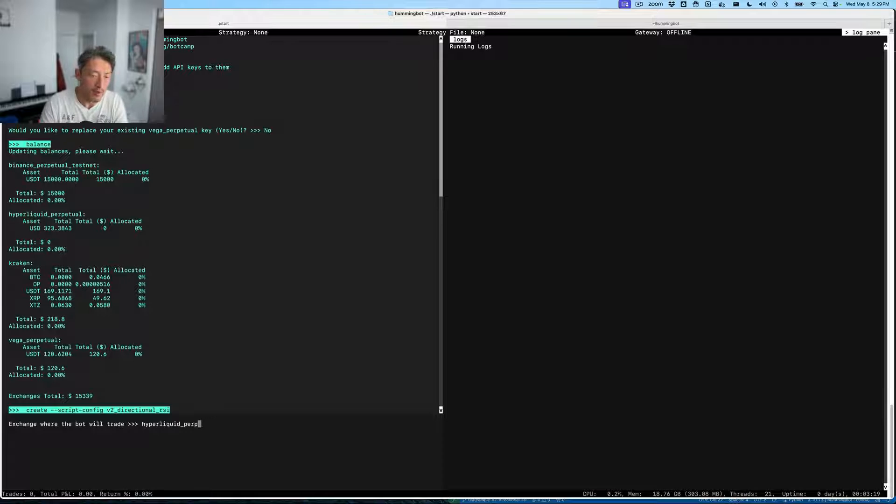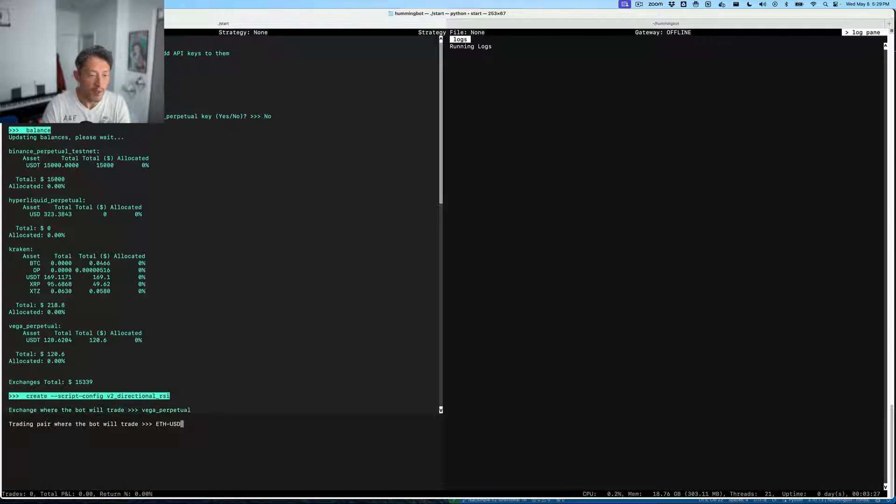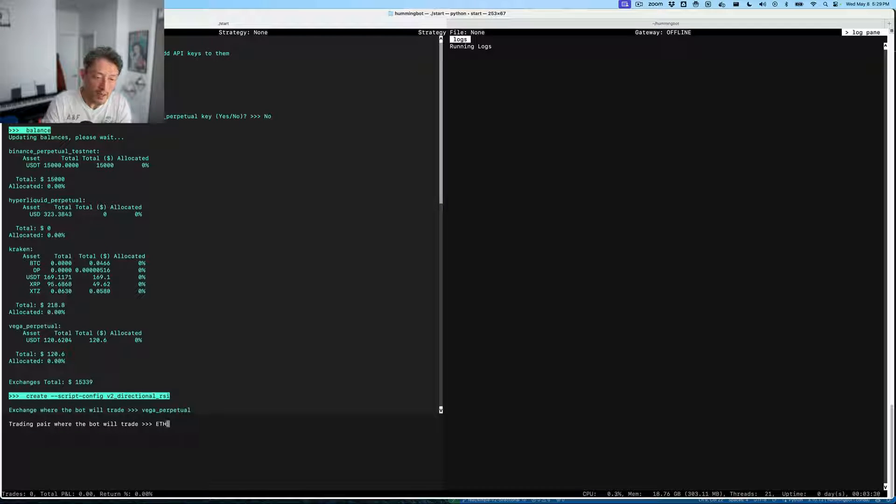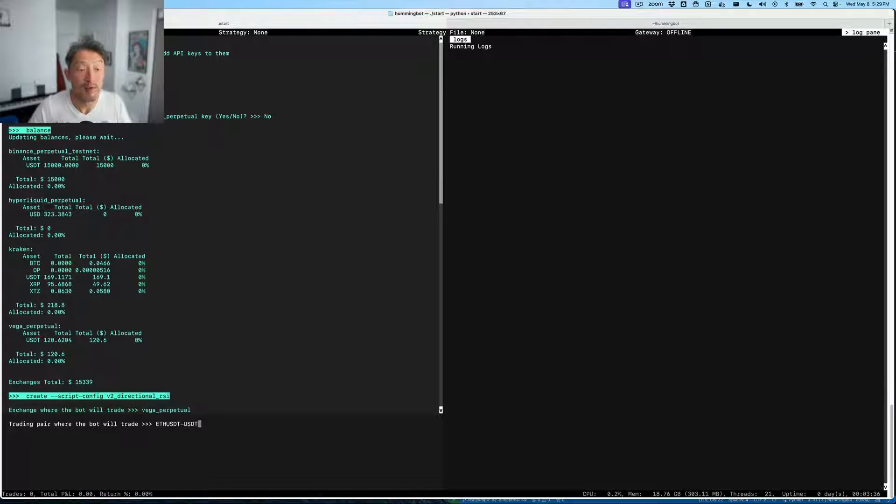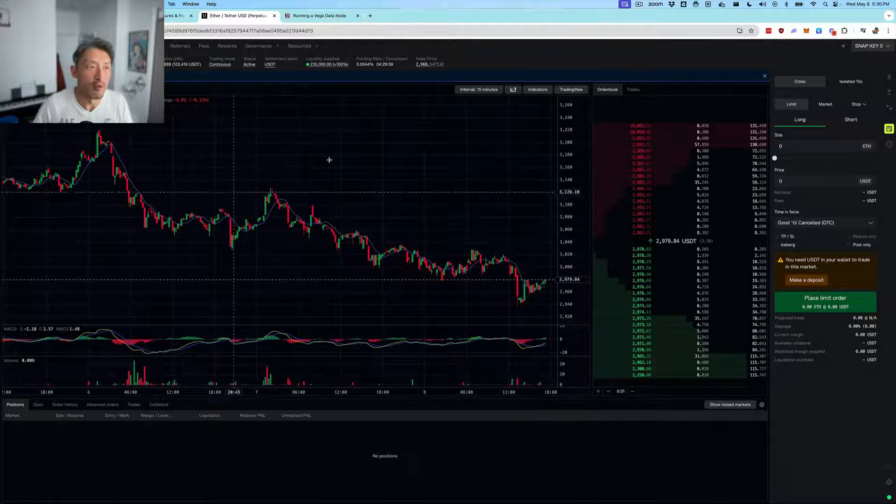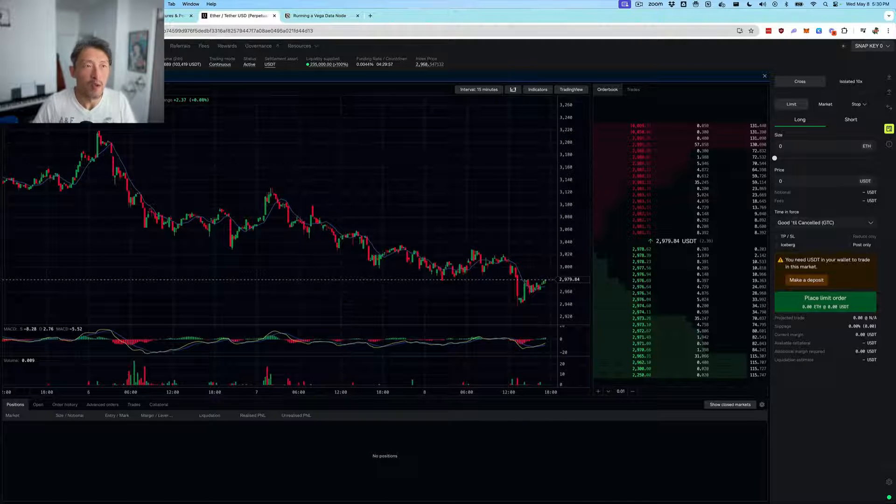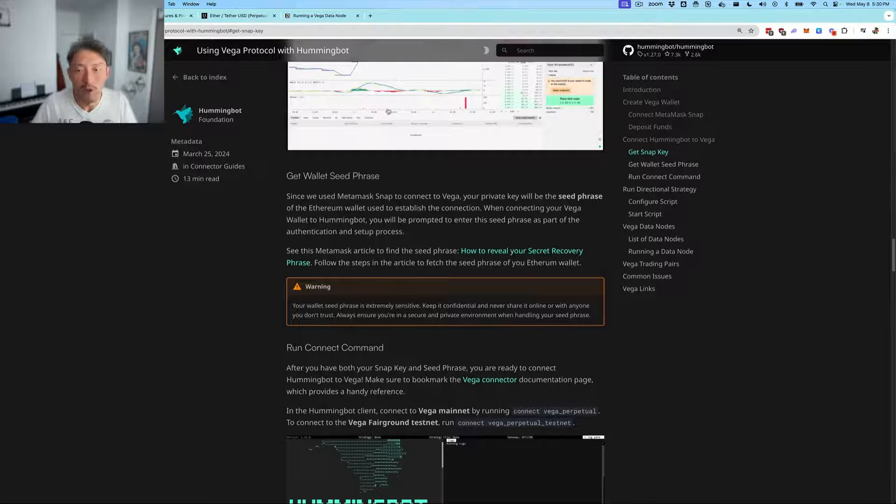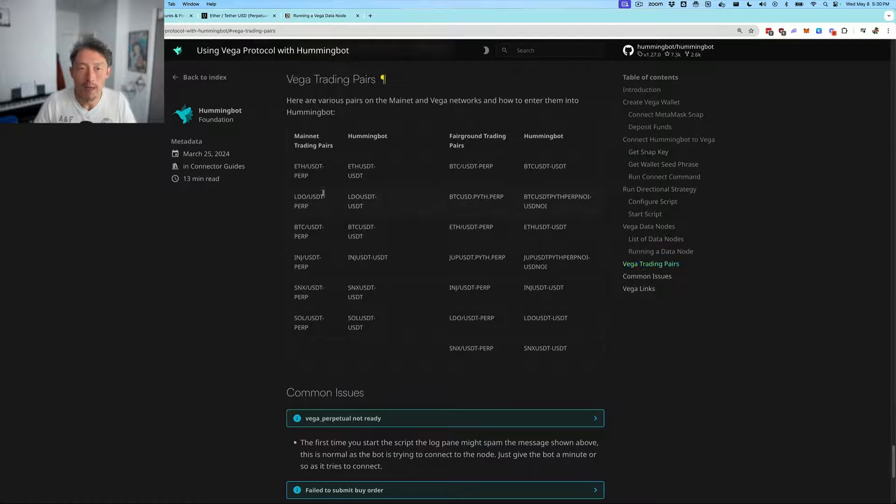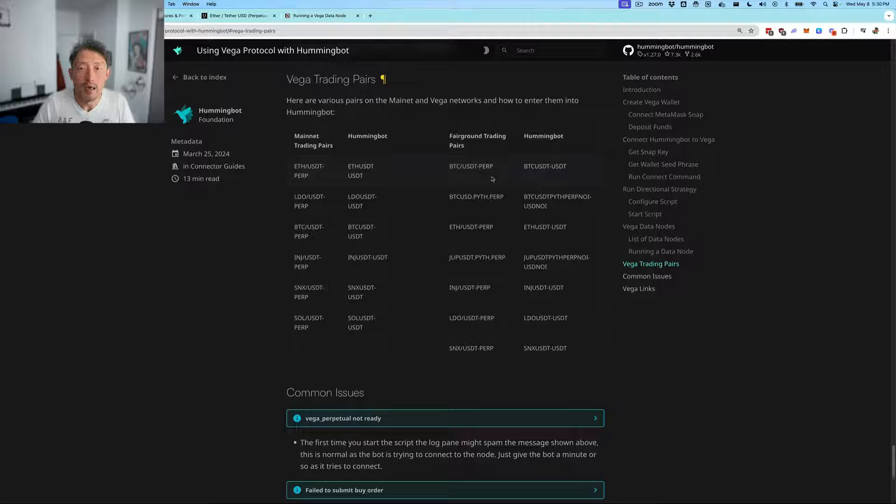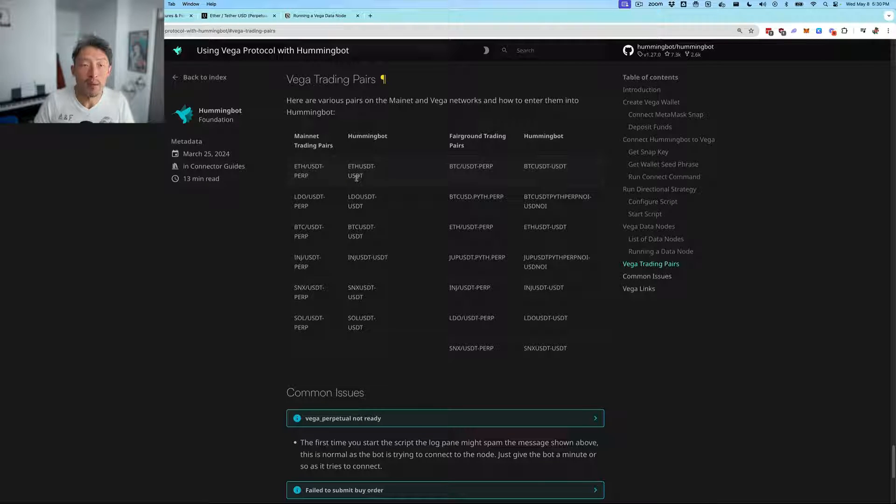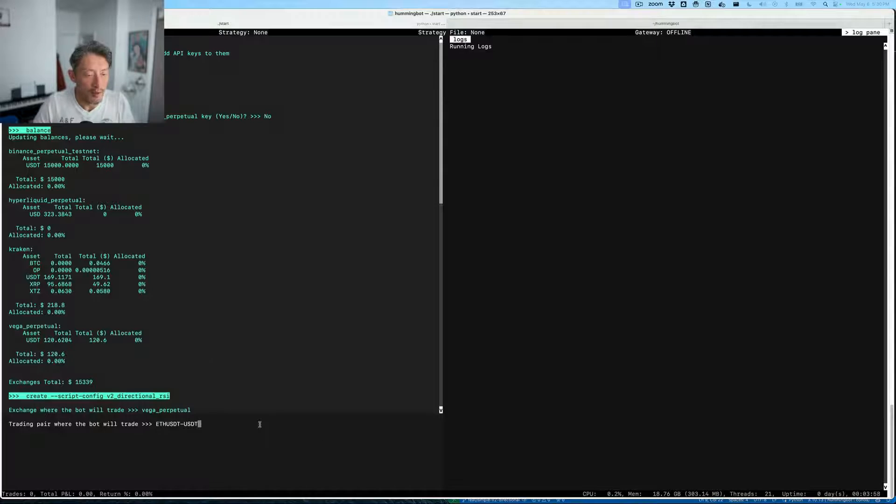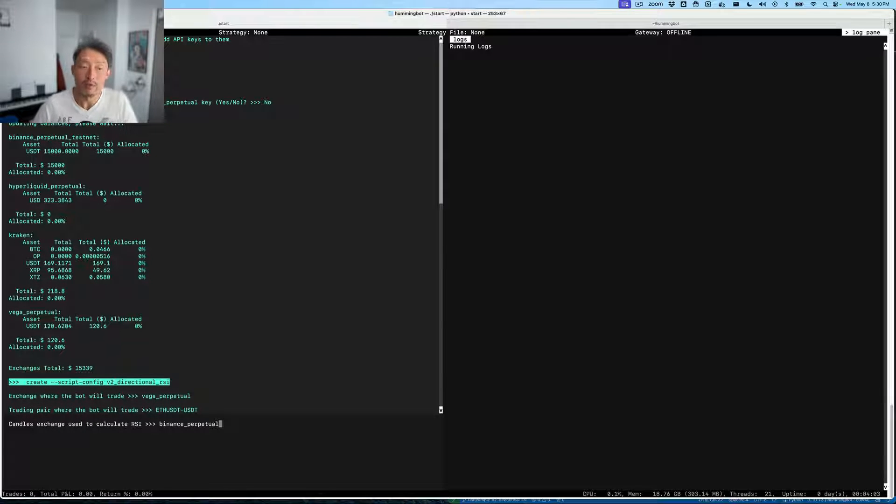We'll answer a series of questions that define the various parameters accepted by this script. The first thing we'll define is where we'll trade. Let's put Vega perpetual as the name of the Vega exchange, and then we can put in the trading pair. In Vega, because of the trading conventions, we have to use ETH USET USET to pick the Ethereum USET perp trading pair, which is this one over here. If you want to consult the guide, we do have a Vega trading pairs section that shows you how to define the various trading pairs in Hummingbot.